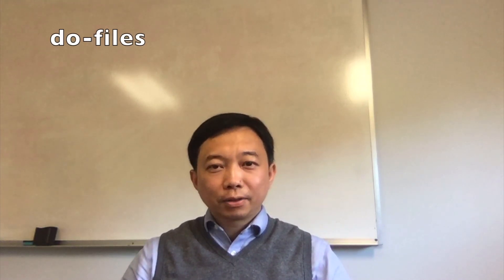Hi, I'm Bob. Today let's learn do files in Stata.